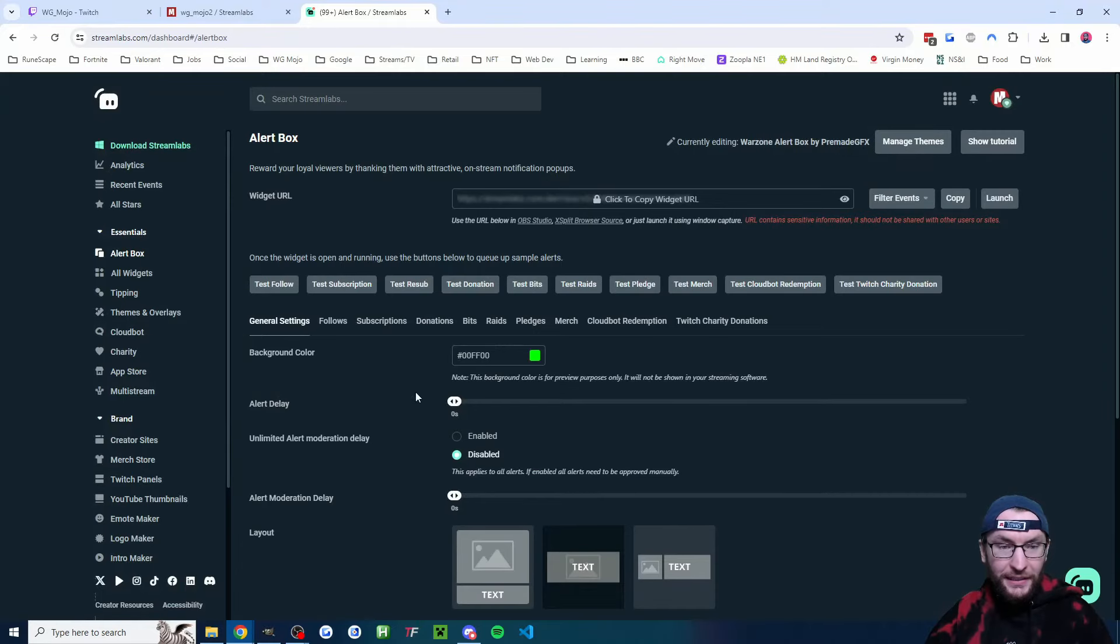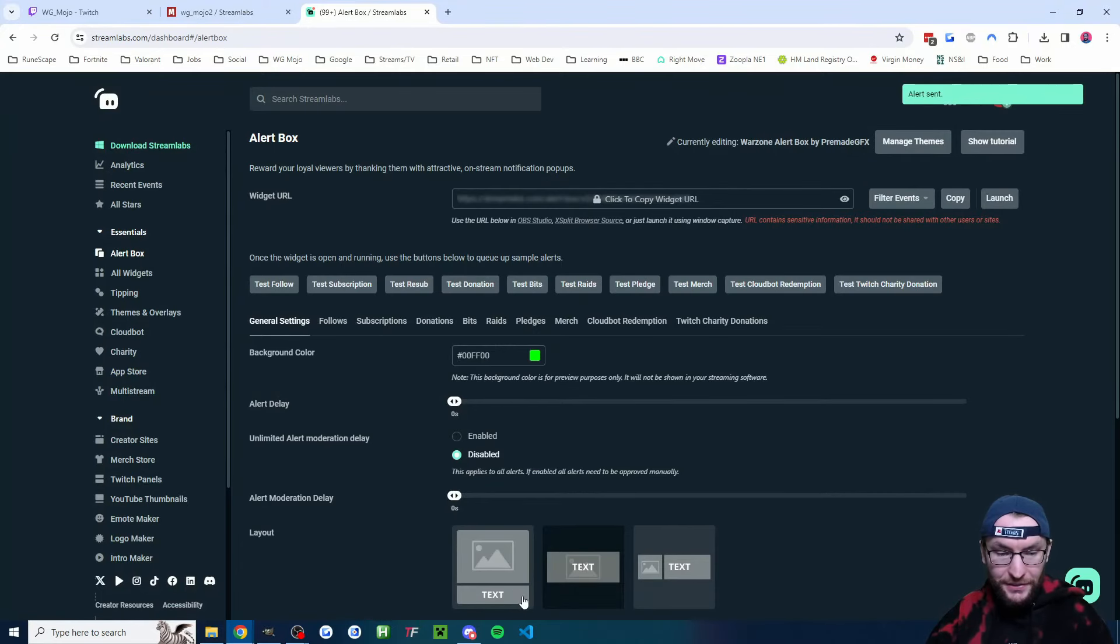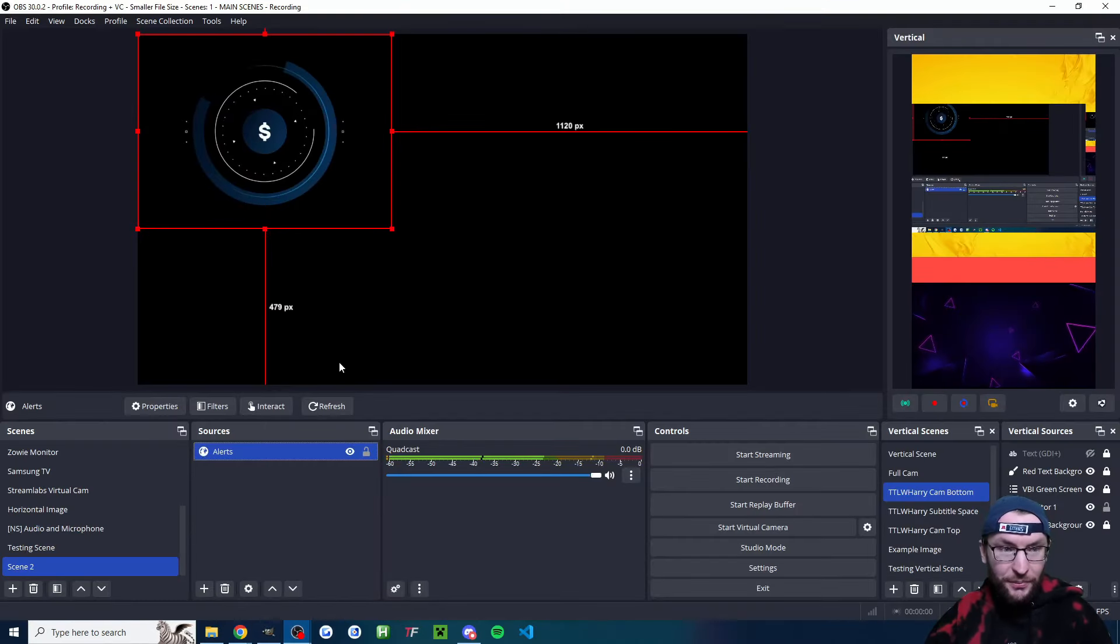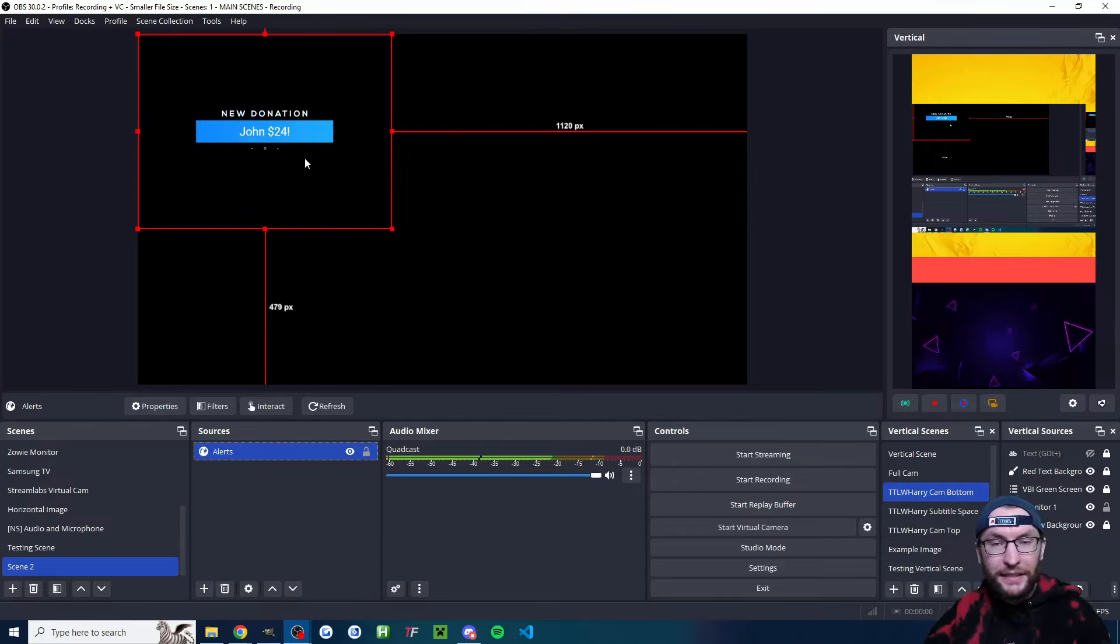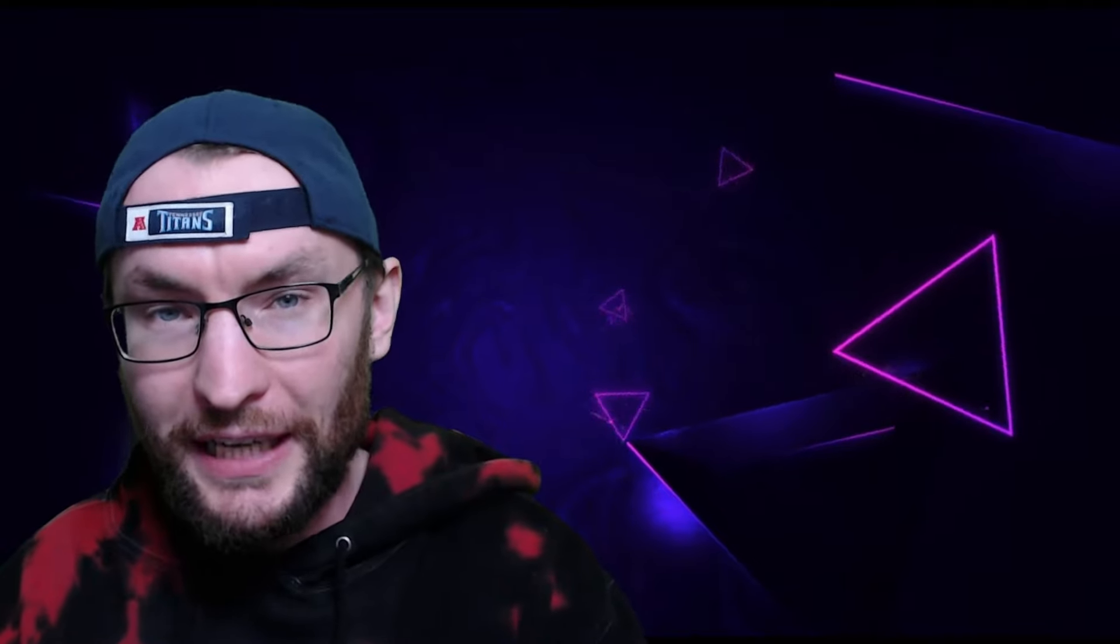If you want to test it, I'm going to click back, I'm going to click on test donation. You can probably hear the sound coming through and you can see my alert is now playing here. I'll put some videos on screen now which says more about Streamlabs alerts and how to customize them.